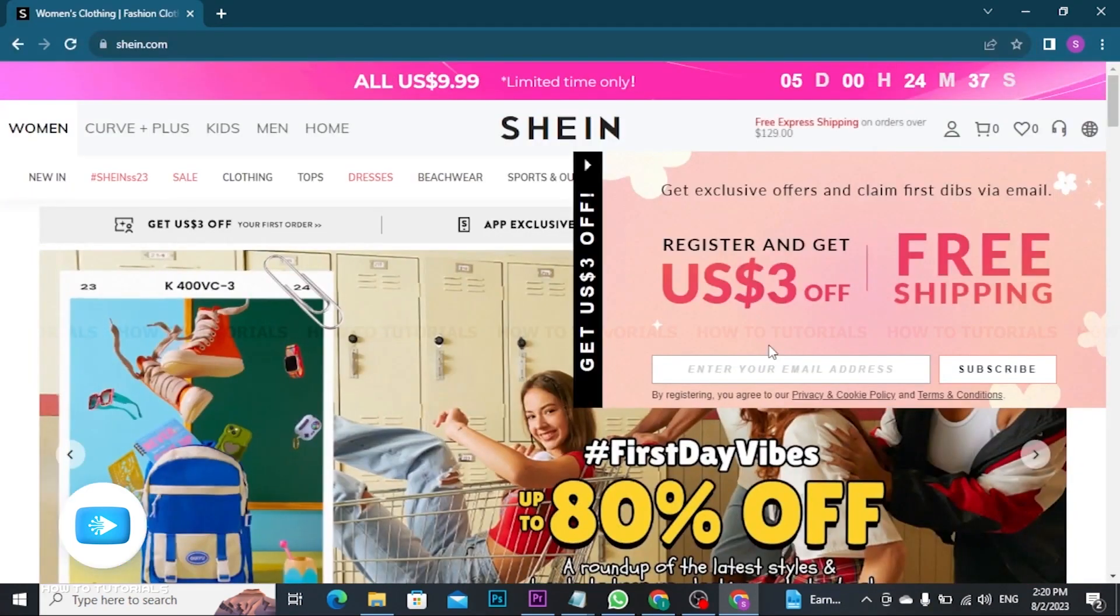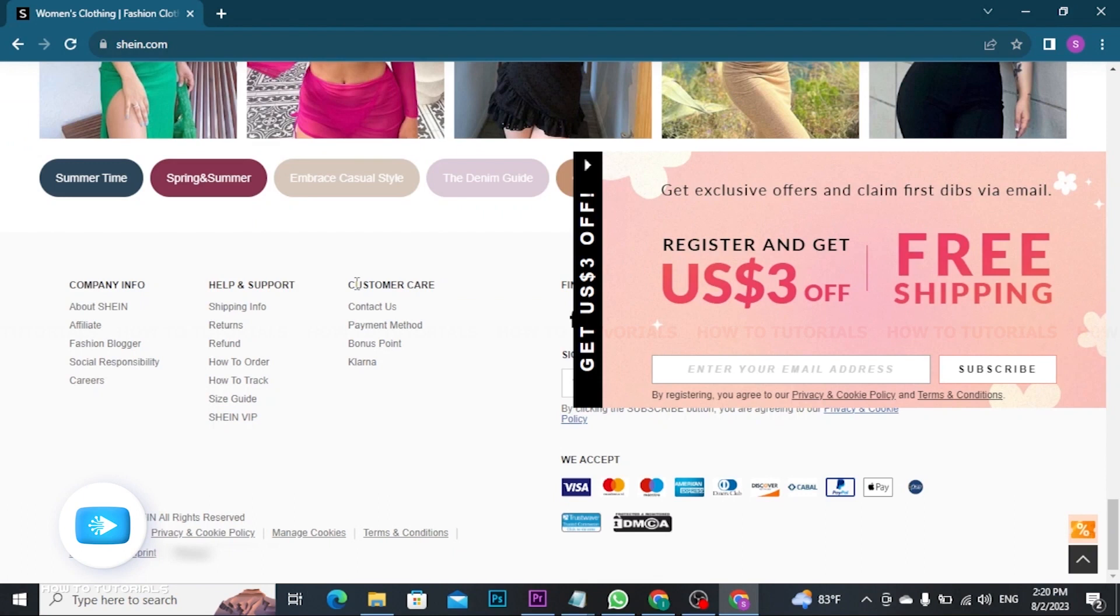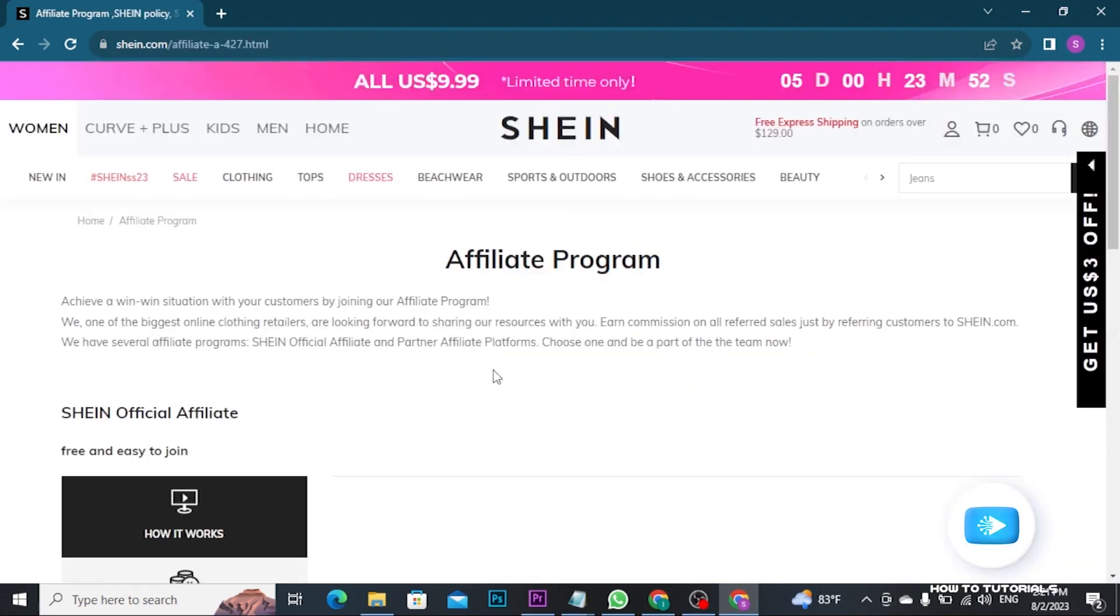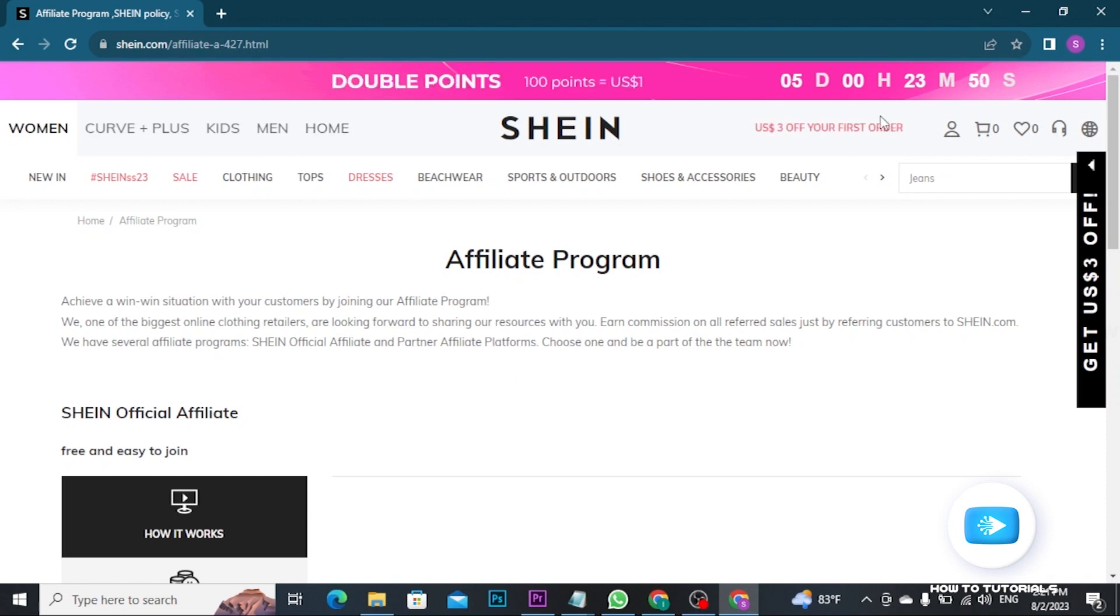Now scroll this page to the bottom and then tap on affiliate option under company info. Now here you will be taken to this type of page.